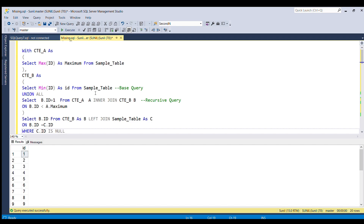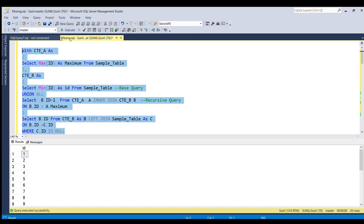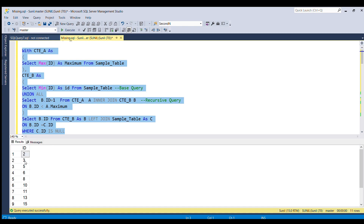If I run the full piece of code now, you can see we are able to generate all the missing IDs for the value range 1 to 20. We have all the missing IDs in the output.